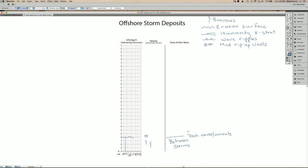the storm starts waning or the currents and waves are decreasing through time. So the storm retreating or migrating offshore. So in general, after the peak passes, the sediment, the ability to transport sediment decreases, and so the coarser grains are deposited first and then the finer grains.